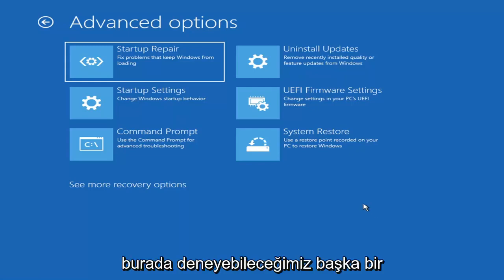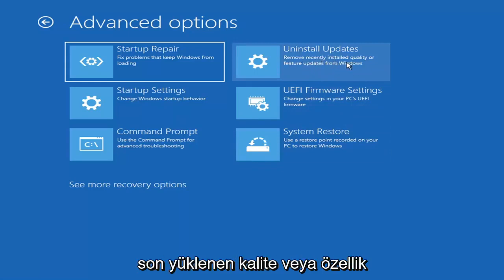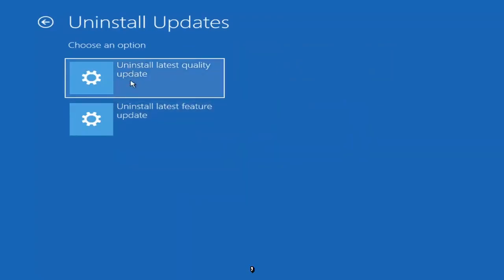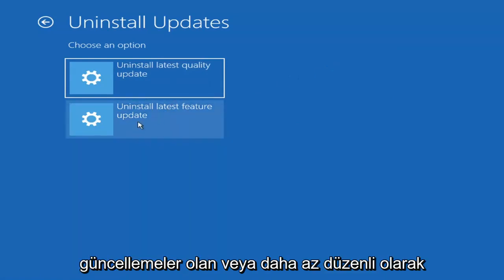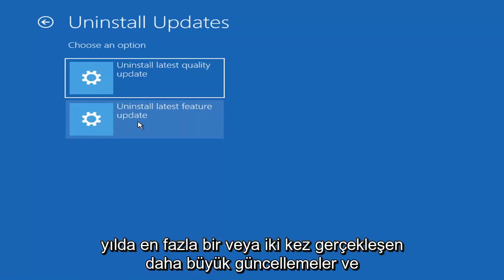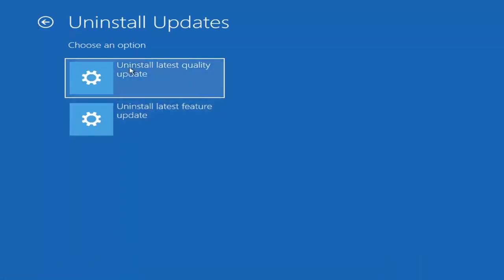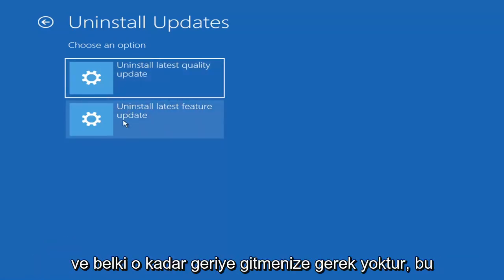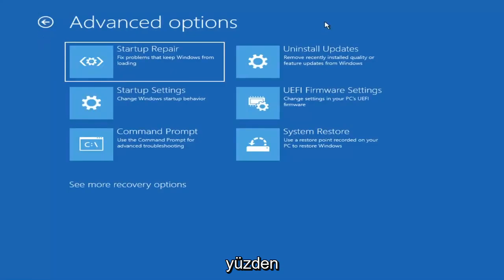Something else we can try here would be to uninstall updates — remove recently installed quality or feature updates from Windows. You can uninstall the latest quality updates, which are the more day-to-day updates. Feature updates are the less regularly released ones — like the big ones. I'd equate them to service packs in Windows 7, Vista, and XP — larger updates that occur once or twice a year at most. It'll take longer to uninstall a feature update versus a quality update.